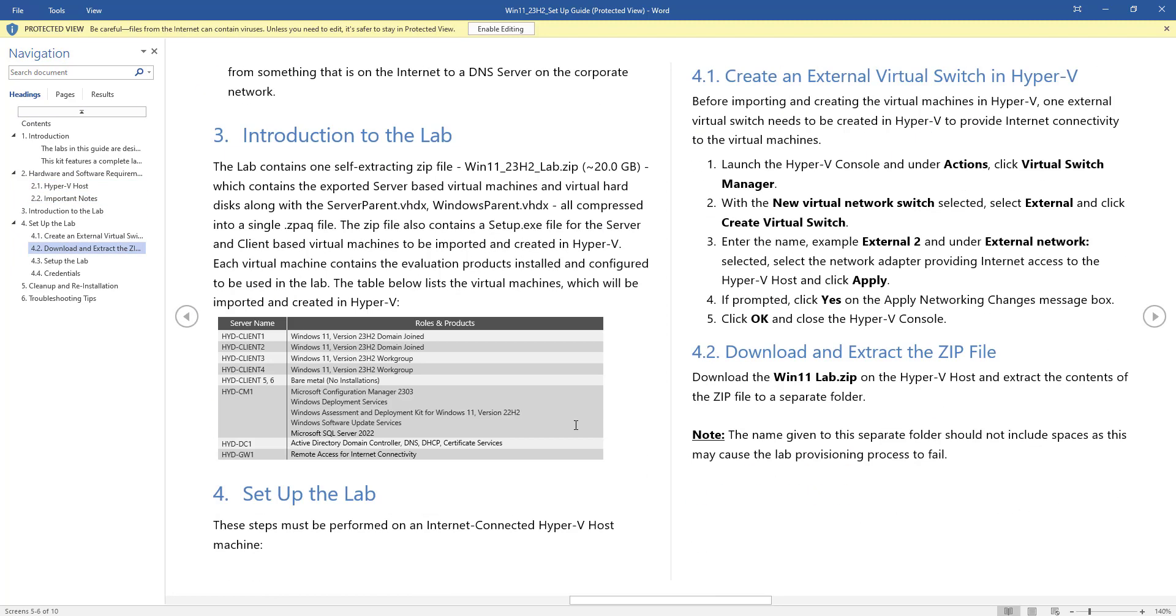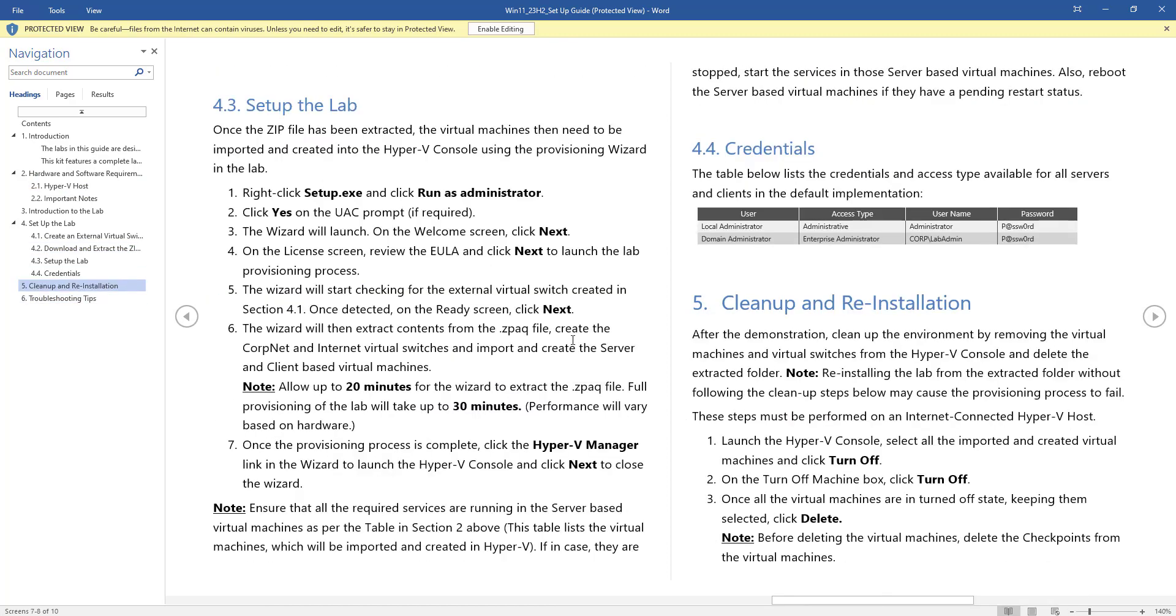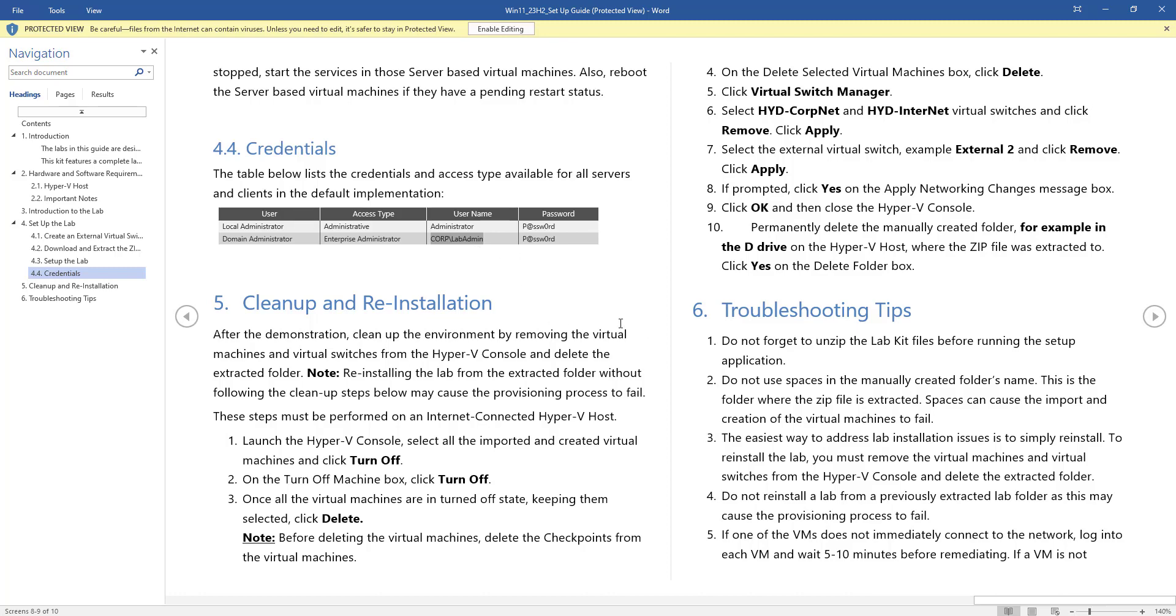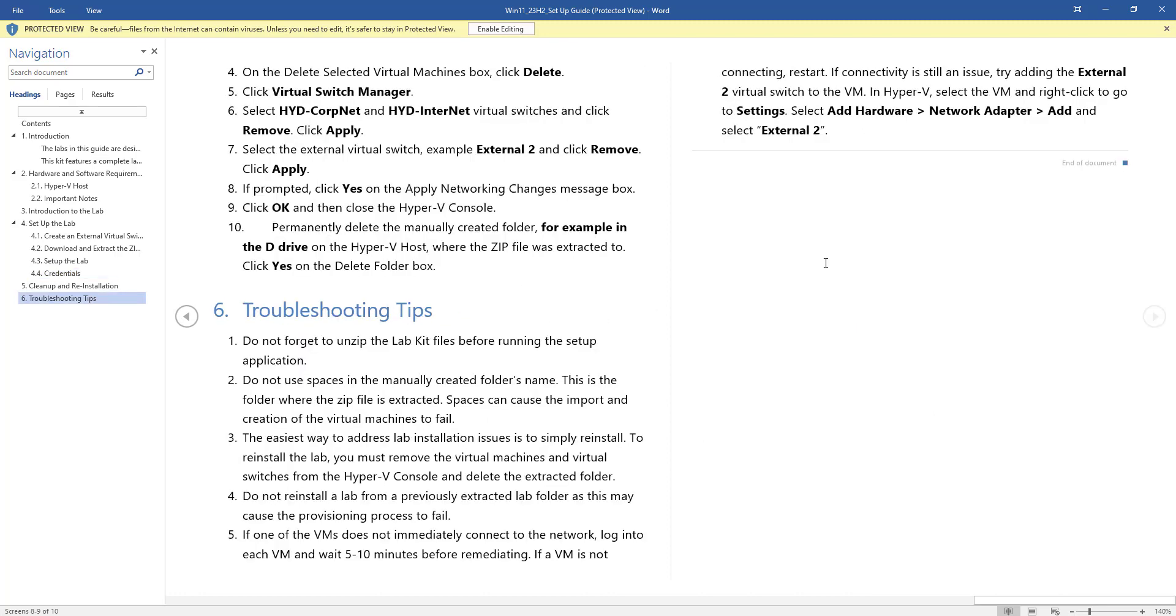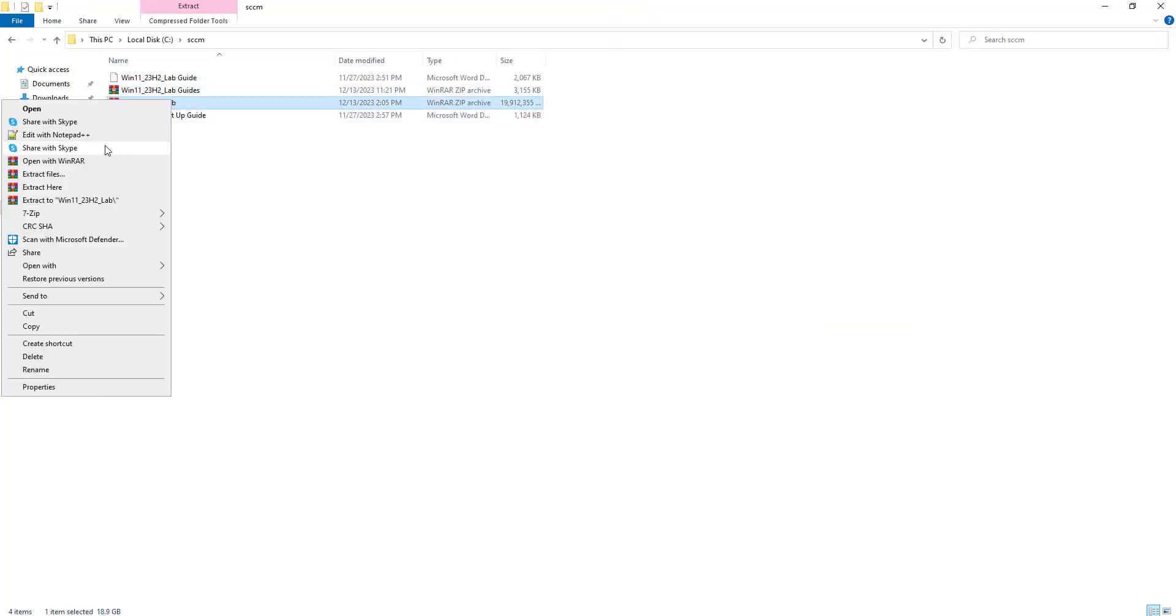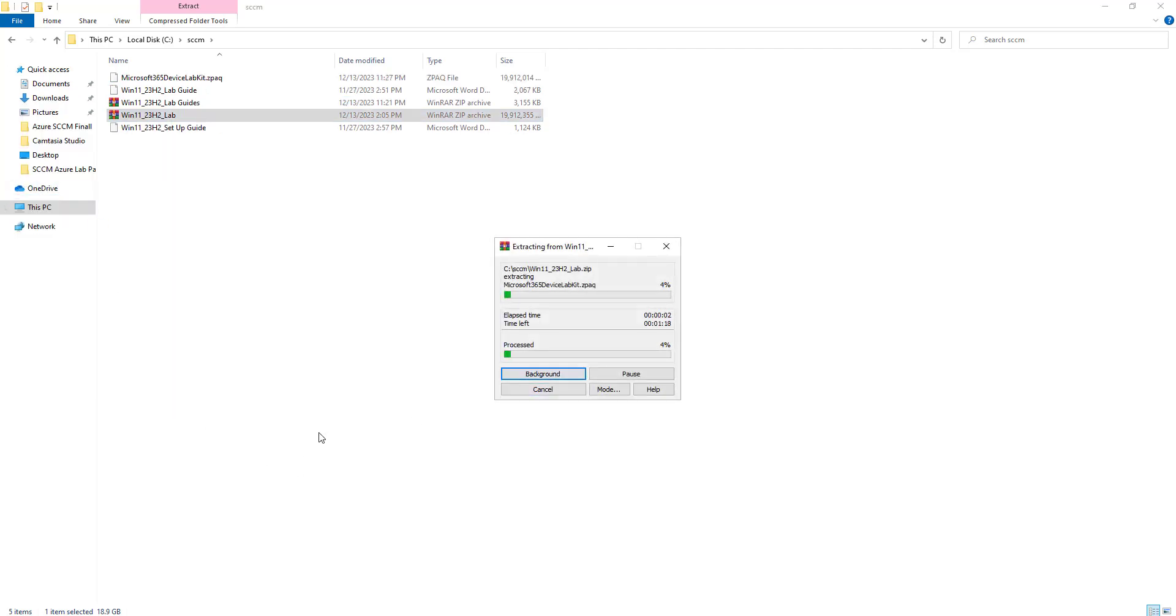The lab guide username and password will also be given in this document. The local administrator password is p.ssw0rd, and the domain password is corp slash labadmin. When the machine is configured, it will join to the domain and you have to use corp slash labadmin to log in. Let's quickly jump into the lab extraction and configuration.